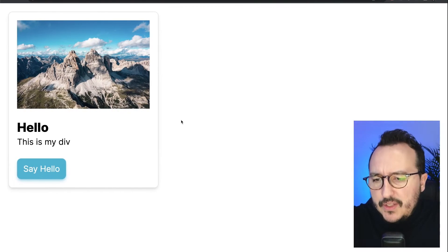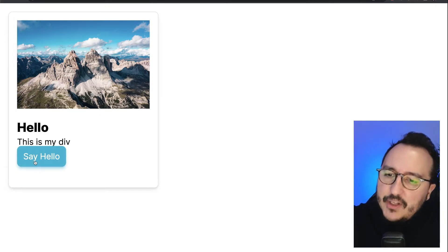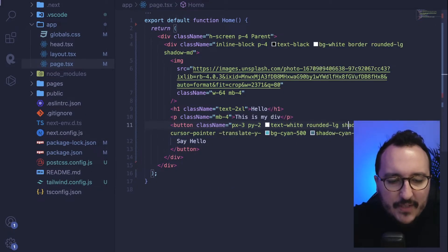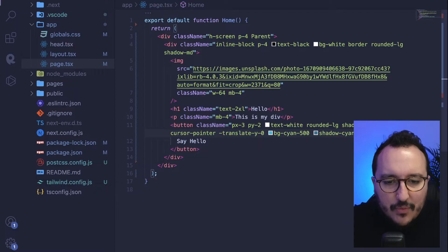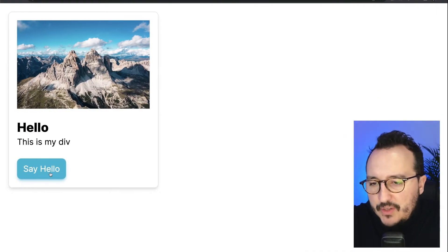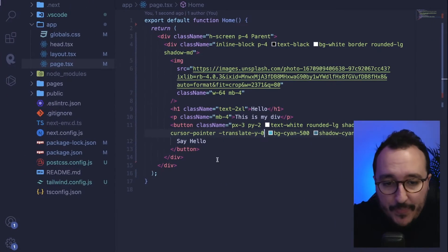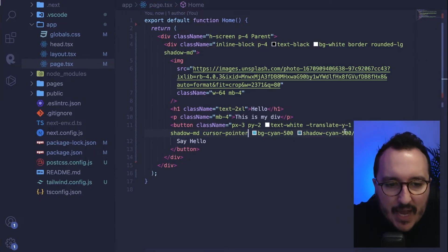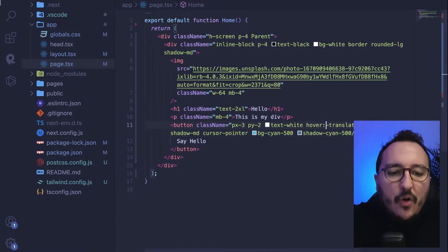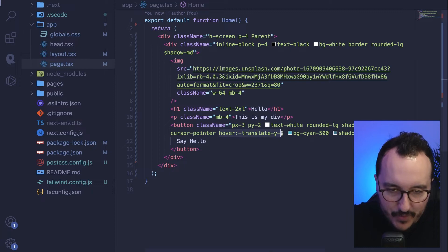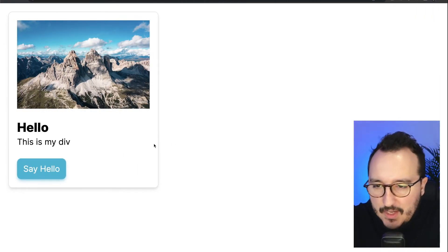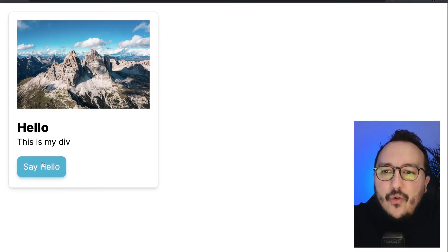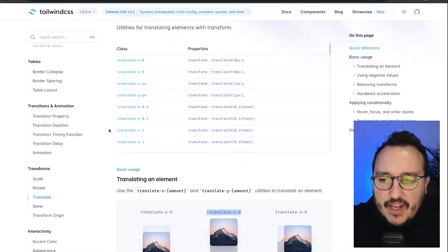Our element has moved to the top but it's too much. When we are at zero it's the initial position, and if I type one it moves up. I want it to happen only on hover, so I type 'hover:translate-y-1'. When I pass my mouse it moves only on hover, but it's jarring — I'd like a smooth transition instead.